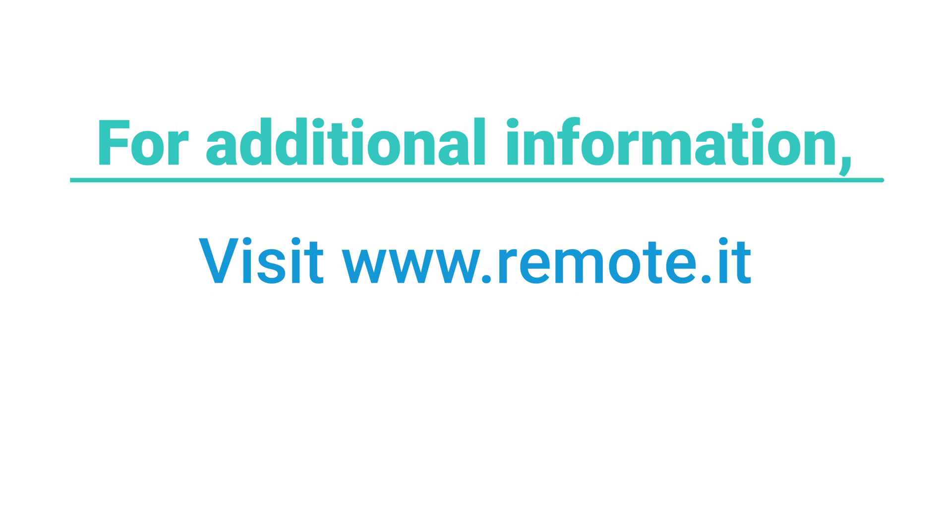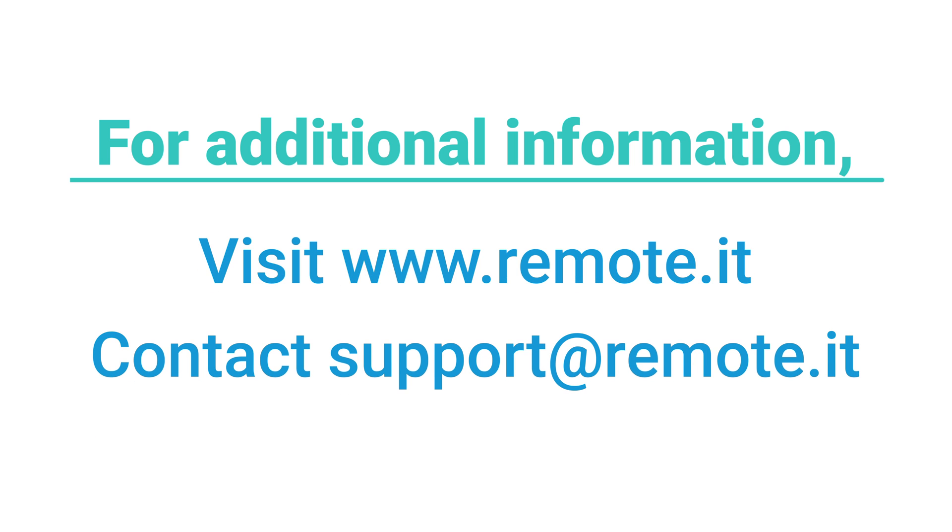For additional information, visit our website or contact support at Remoted. Thanks for watching.